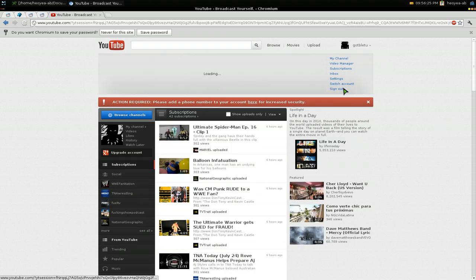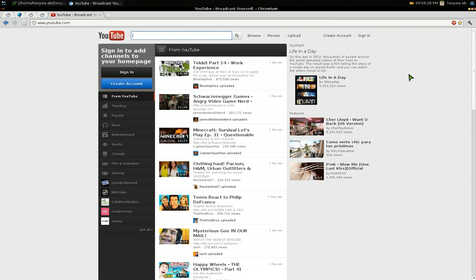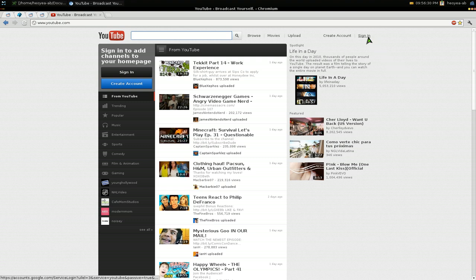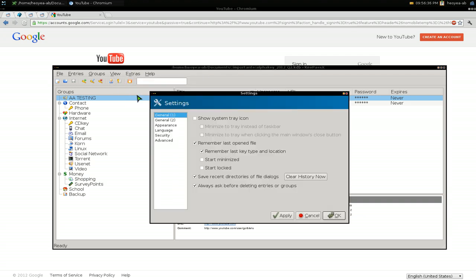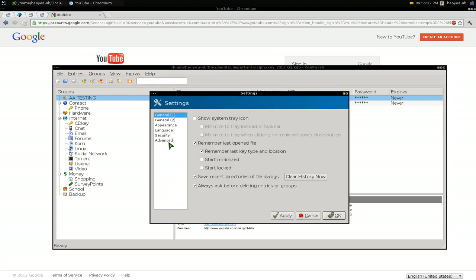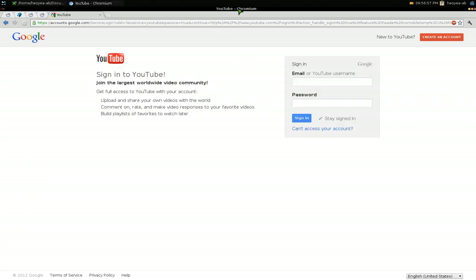Let's log out. That's the manual way to do auto type. Another way is to do it globally, so I'll show you that. You go to extras, go to settings, go to advanced, and you want to set your global auto type shortcut here. Whatever combo you want - I have mine set to Alt+Windows+P. Make sure this checkbox is enabled too.